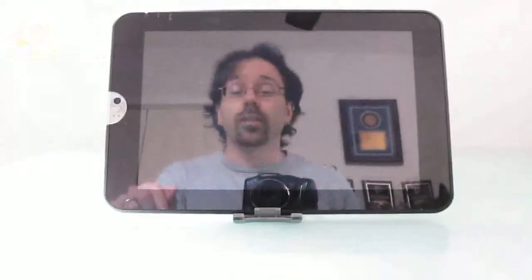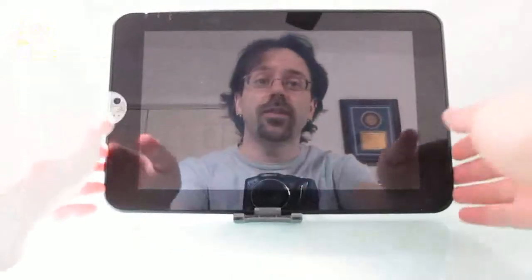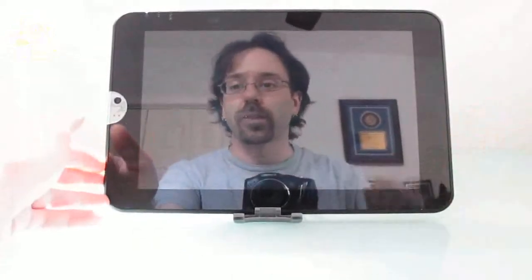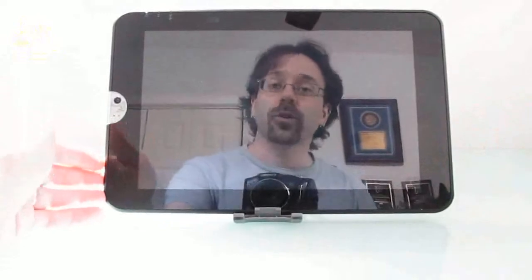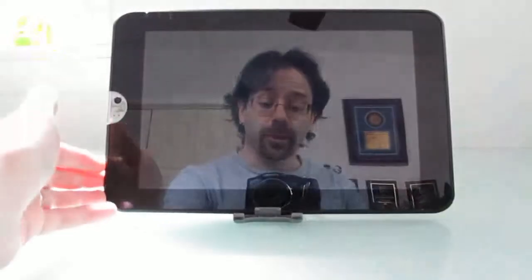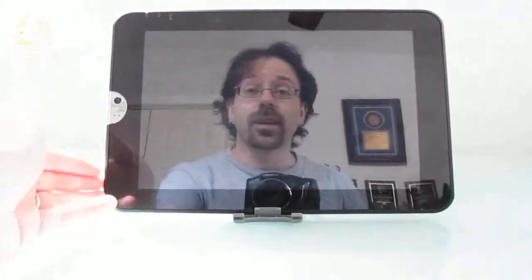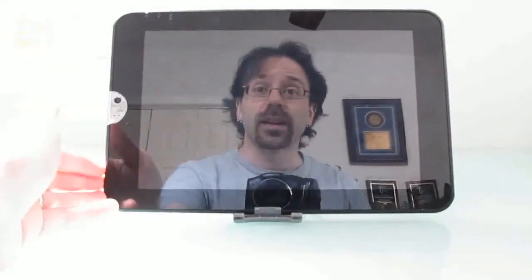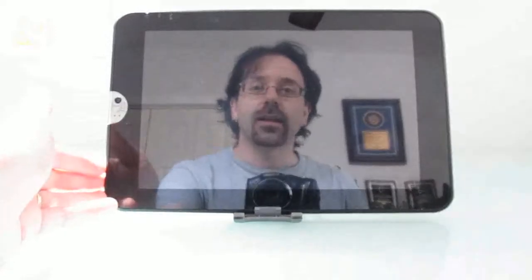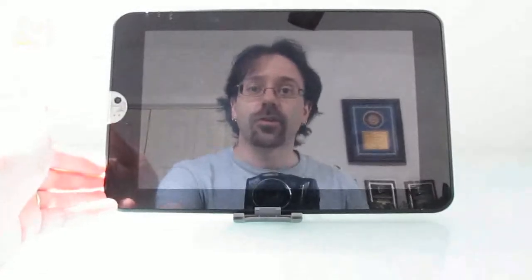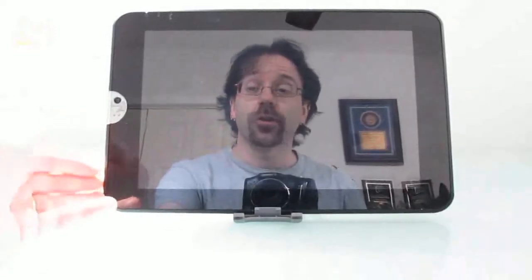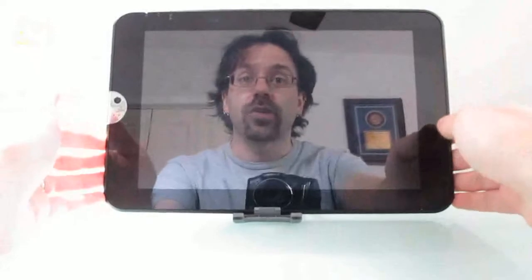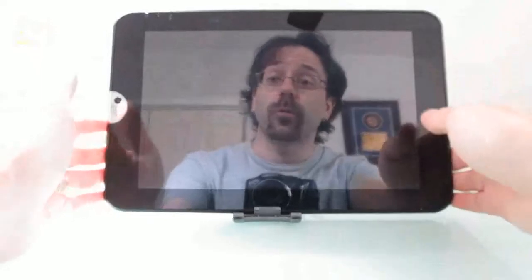Hi, this is Brad Linder with Lilliputing, and this is the Toshiba Thrive Android tablet. On paper, it looks a lot like other Android tablets. It has a 10-inch, 1280x800 pixel display, NVIDIA Tegra 2 1 gigahertz processor, and runs Android 3.1.